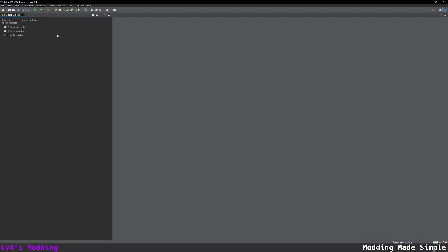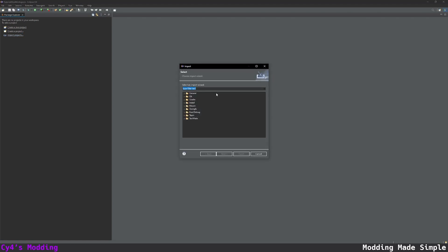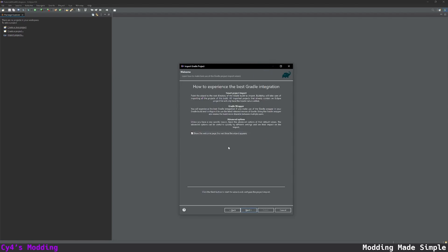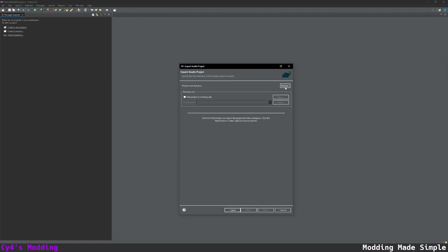Now I can import my project. So I'm going to click on import projects on the left and we're going to go to Gradle existing Gradle project and click next. Click next again.